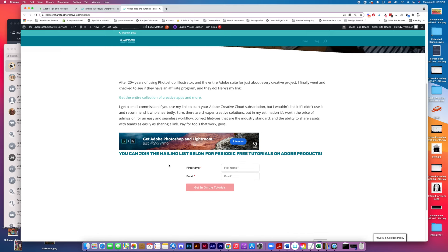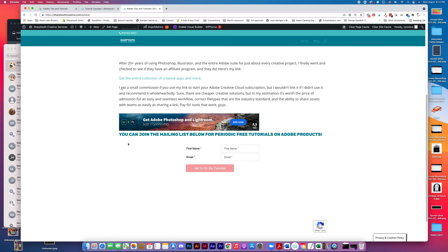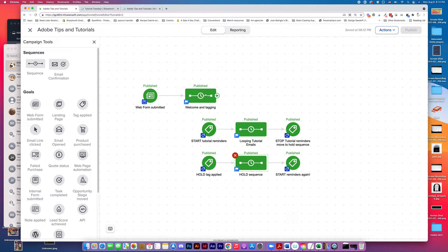My people have been asking me to periodically give them tutorials, so I created a little sign-up form down here below to join the mailing list and get some free tutorials on Adobe products. So that's this goal right here, web form submitted, and it takes them to this welcome and tagging.